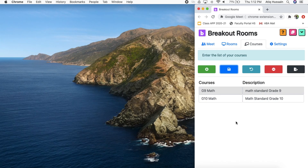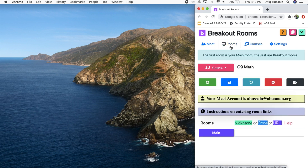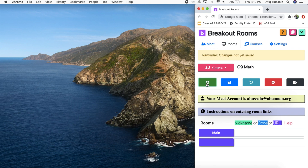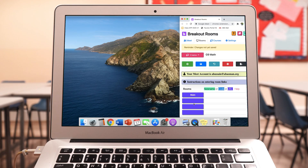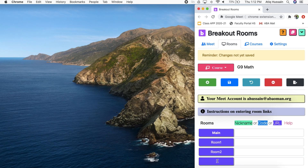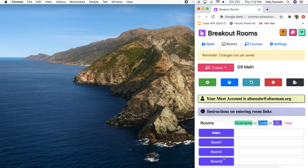Once you've filled up all your courses — the classes you're teaching — go to Rooms. From here you can select the course you want to create rooms for. Let's stick with grade nine math. I'm going to add breakout rooms to this course: room one, room two, and room three. If you end up writing the same code it's not going to do anything, so make sure you give each one a proper designated name.